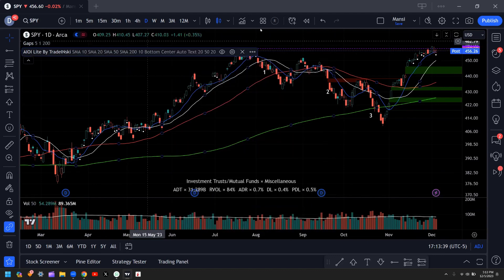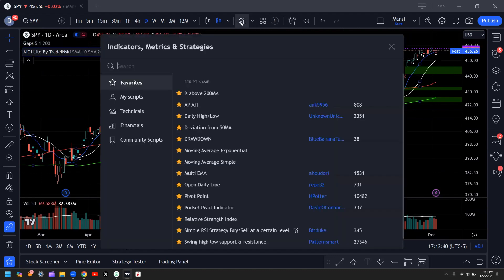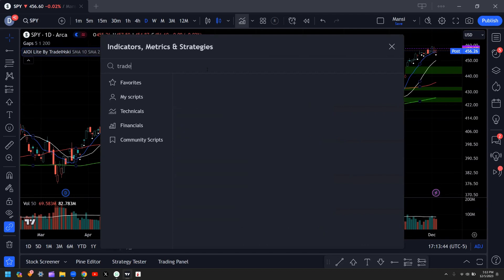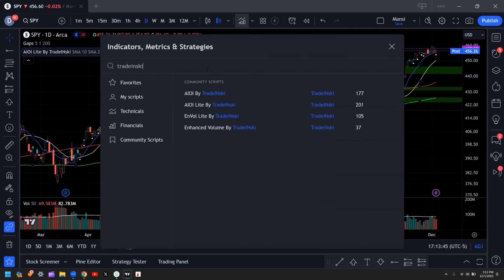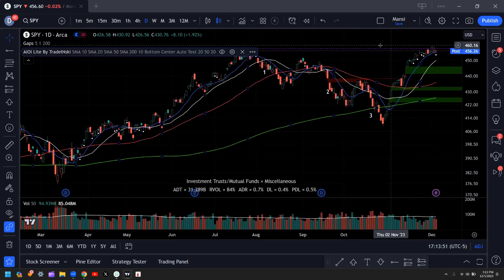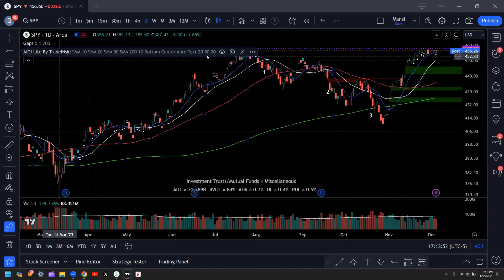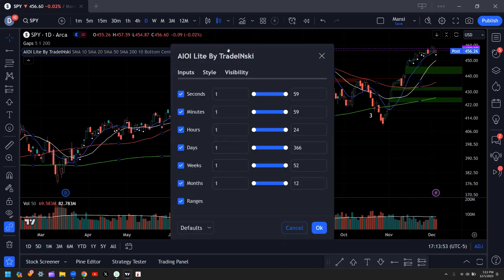The way you can add this — and he's made it free for everyone, so thank you for that — is you search for Treaditsky and then select AIOI Light by Treaditsky. I'll show you what my settings are and how I use it.